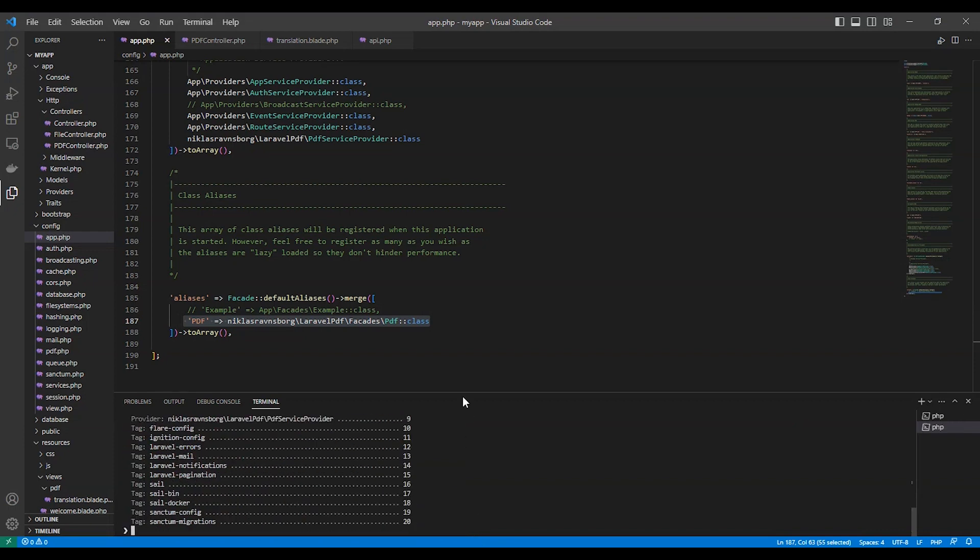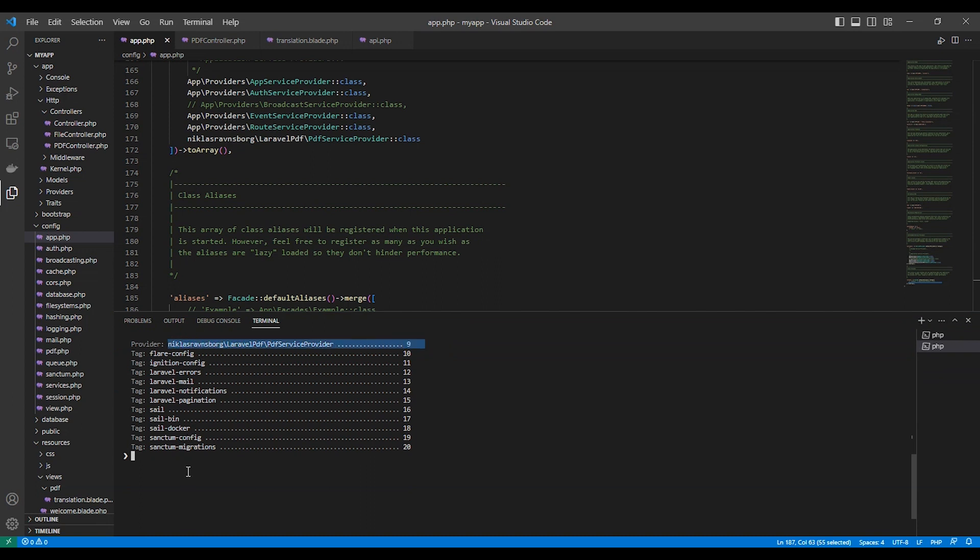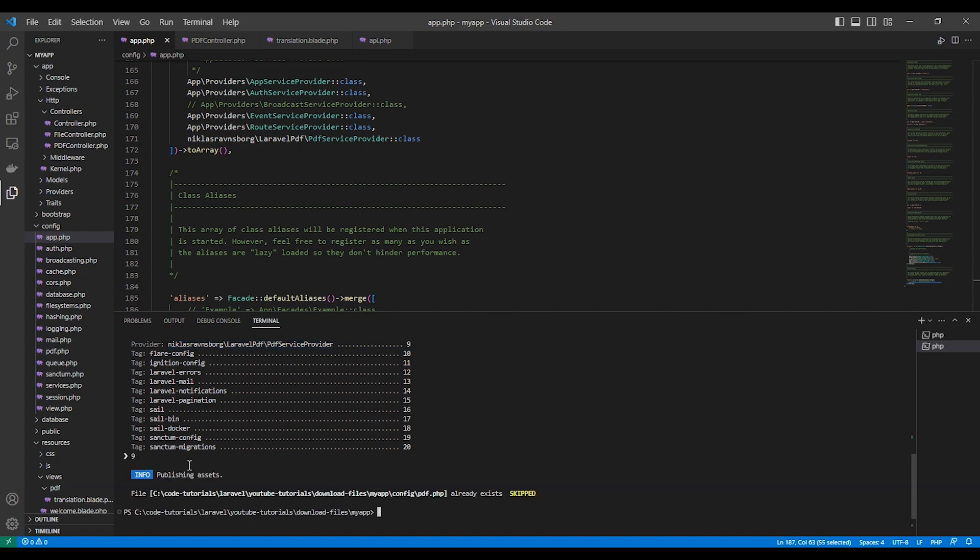So actually I couldn't find an easy code to do this. So I can select here php artisan vendor publish and I choose number nine here for the package. Press nine. Now I have published it and config/pdf.php.